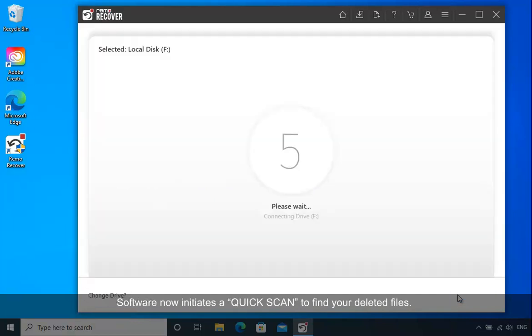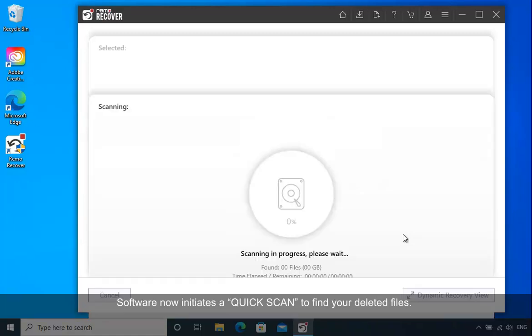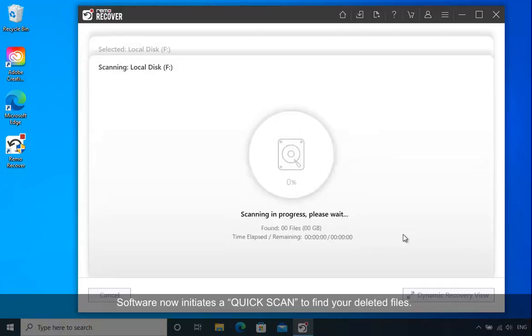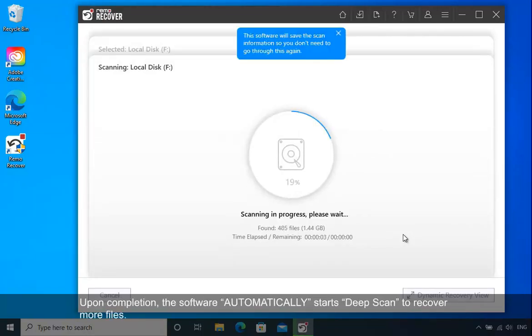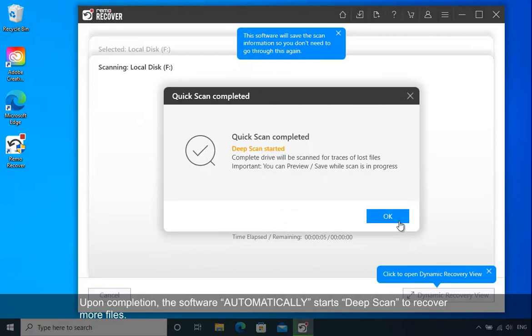The software now initiates a quick scan to find your deleted files. Upon completion, the software automatically starts DeepScan to recover more files.